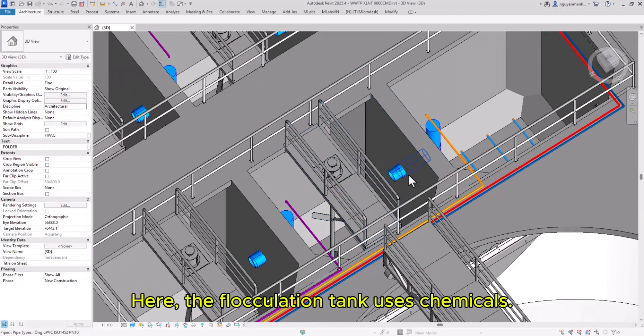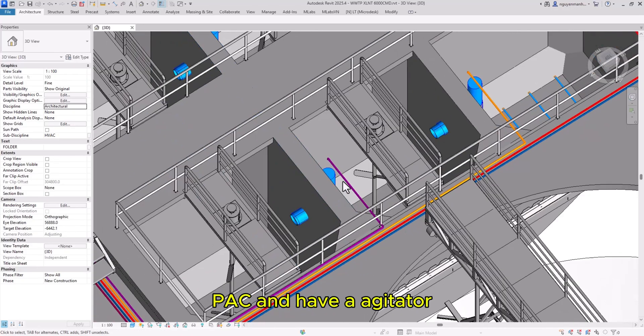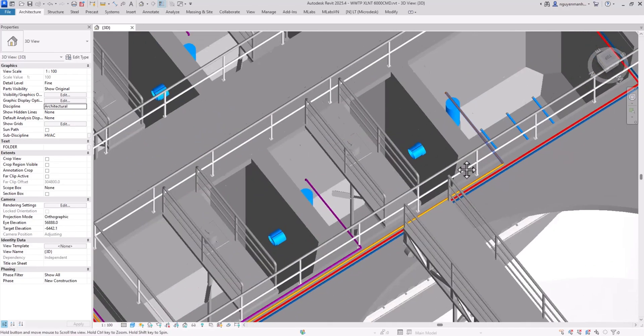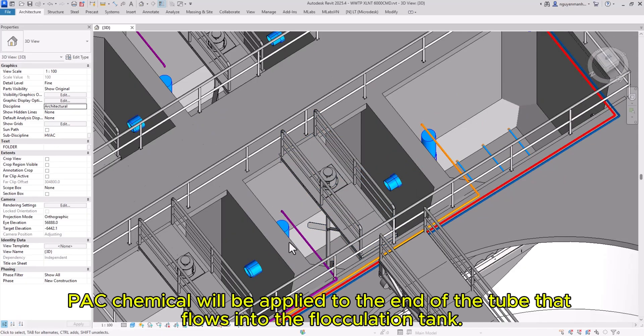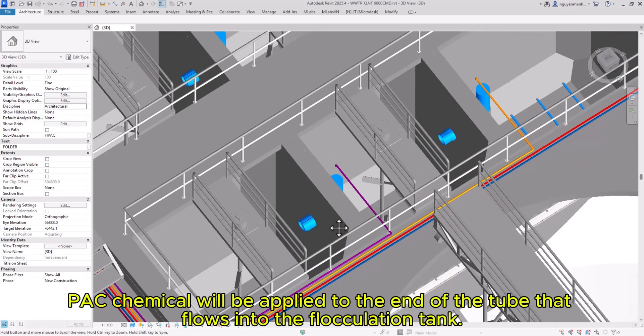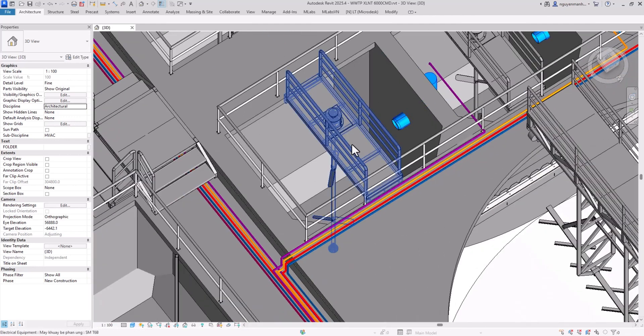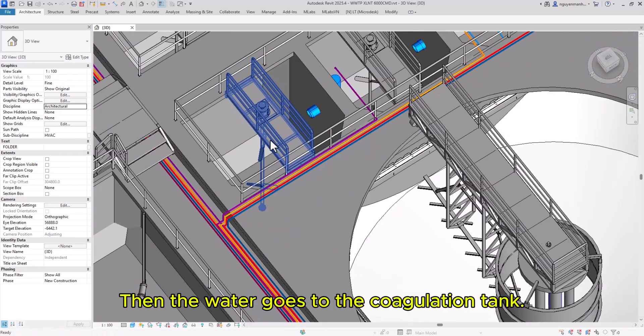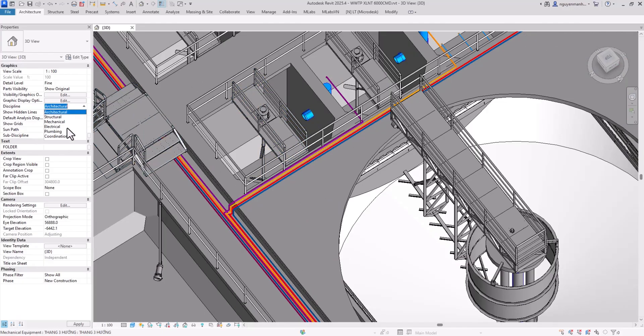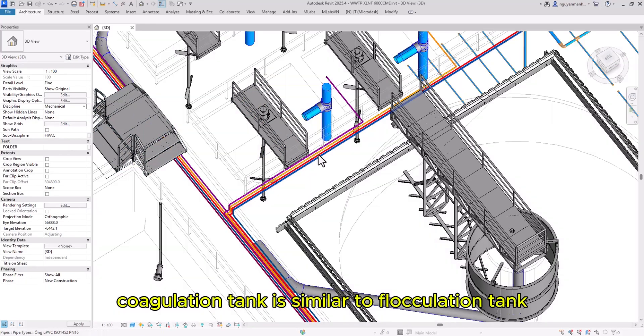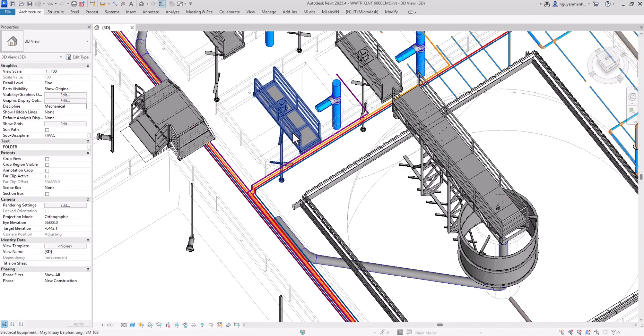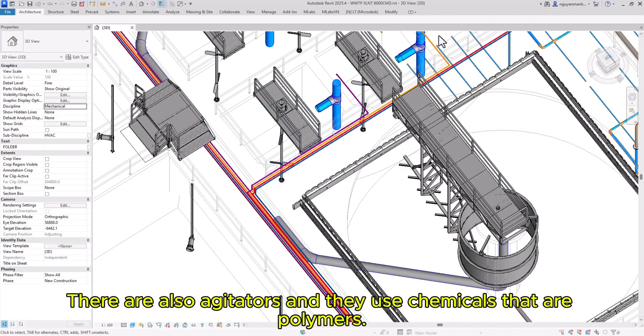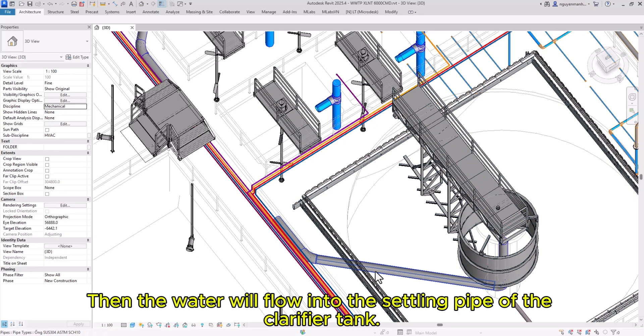The flocculation tank uses PAC chemical with an agitator. PAC is applied at the end of the tube flowing into the tank. Water then goes to the coagulation tank, which is similar to the flocculation tank. There are also agitators, and they use chemicals that are polymers.